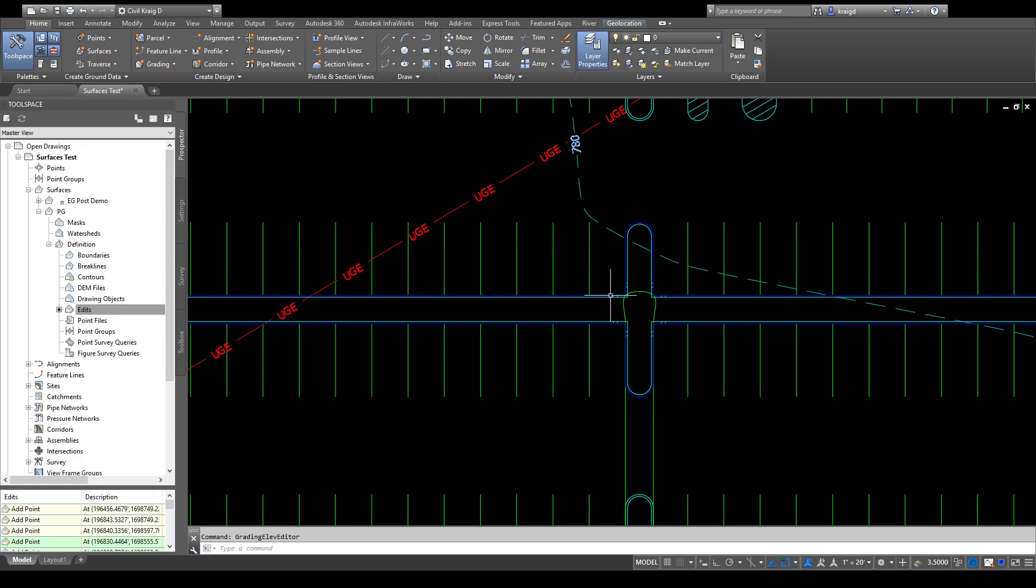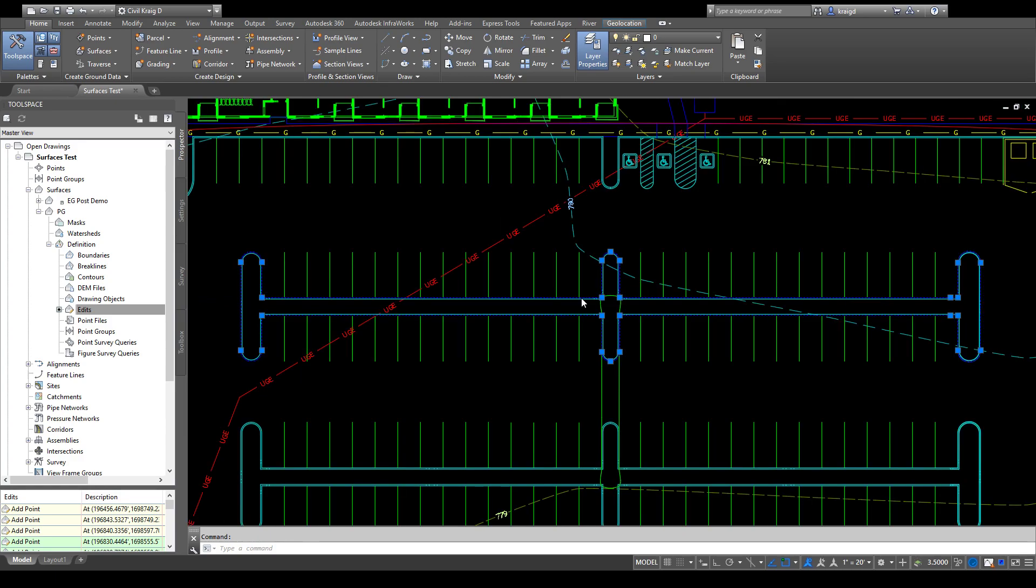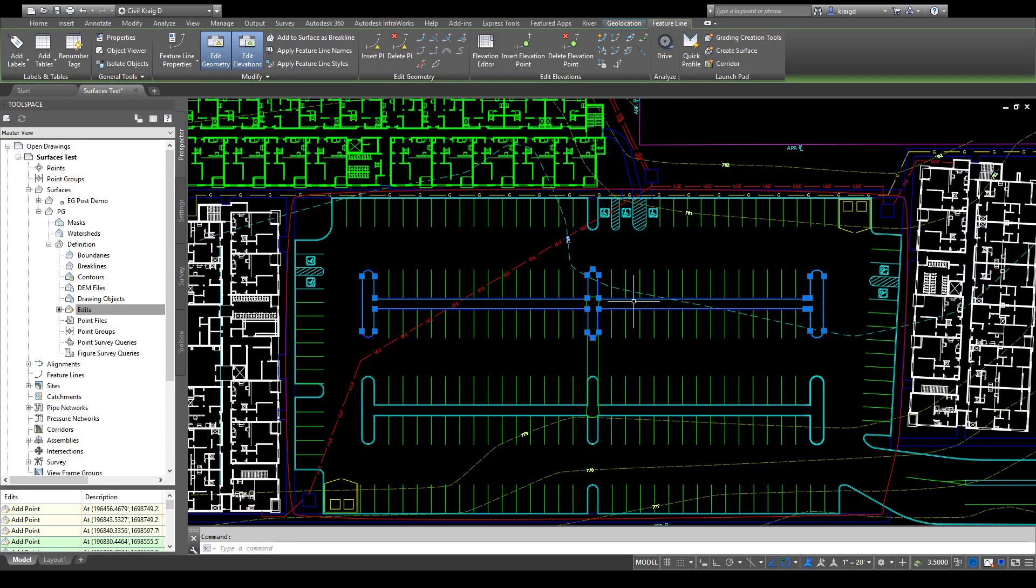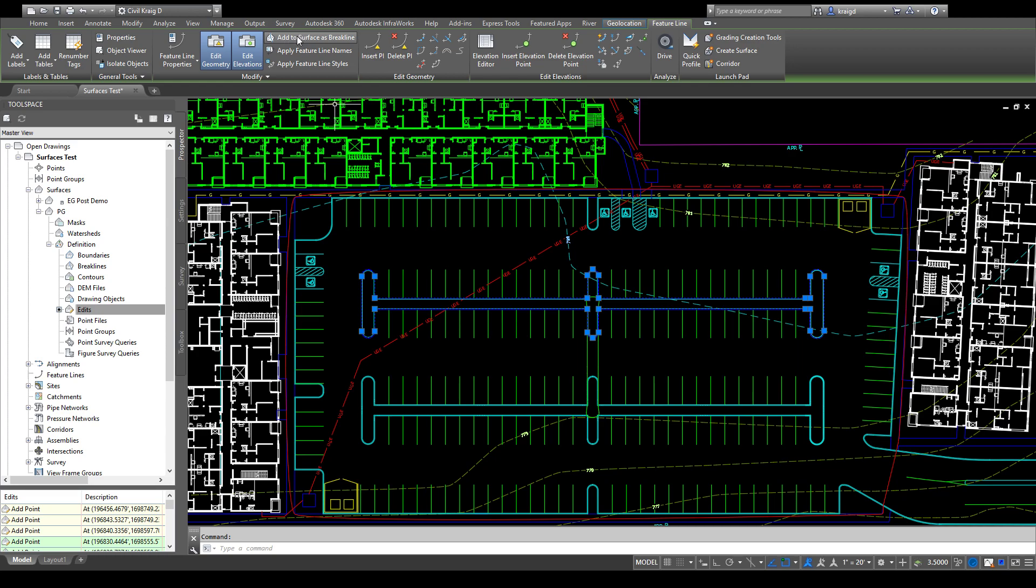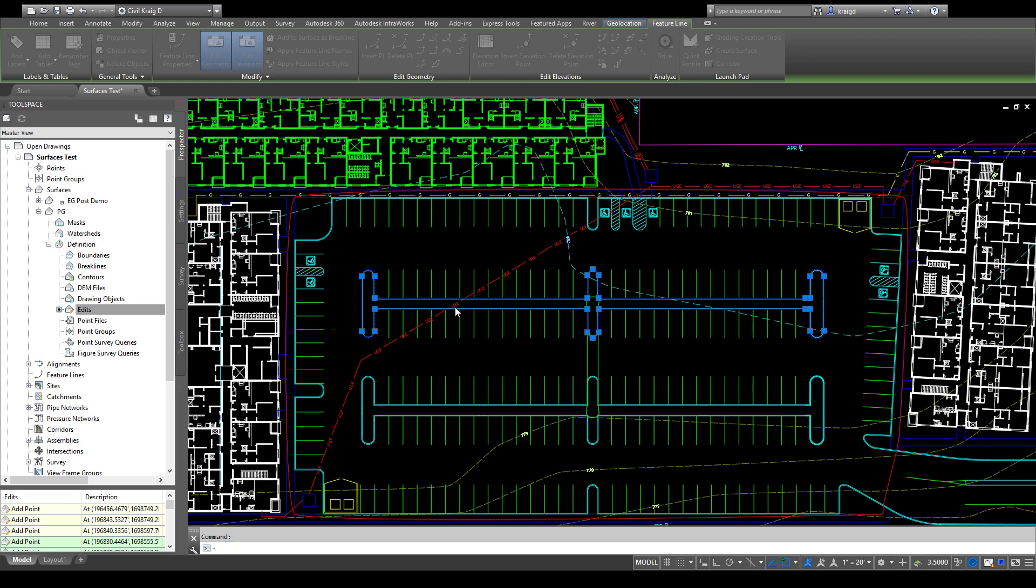So now if I want to add that to the surface, click on that feature line again. Up in the ribbon you can say add to surface as a breakline. Click that and say which surface you want to add it to. We want to add it to our proposed grade. Say okay, give yourself a description—we'll say center island.